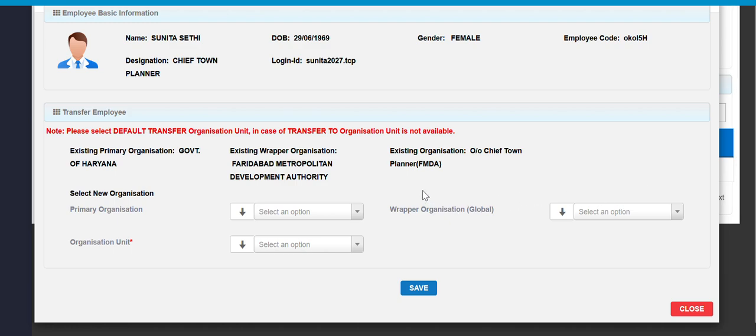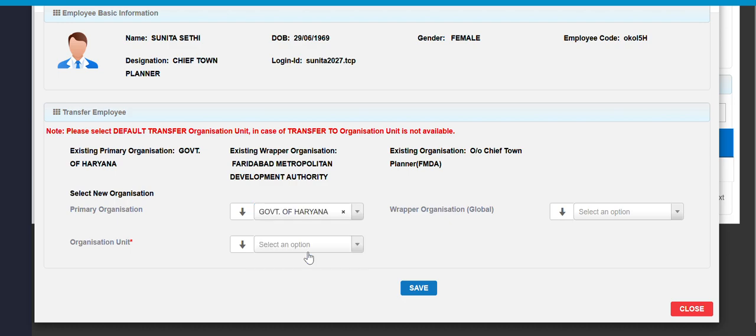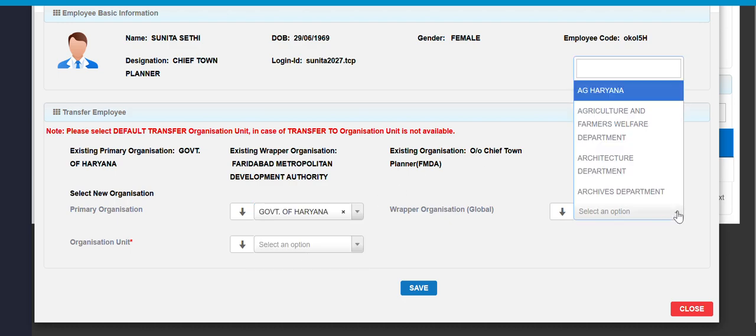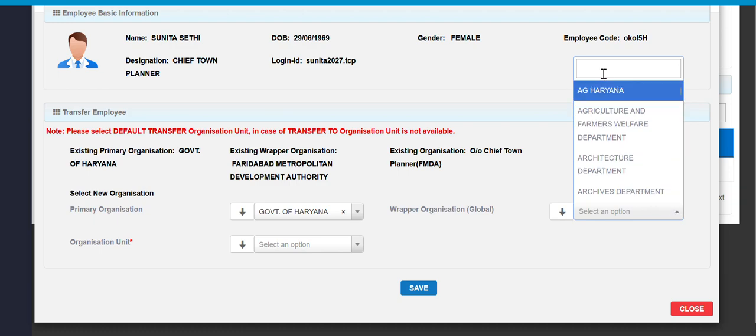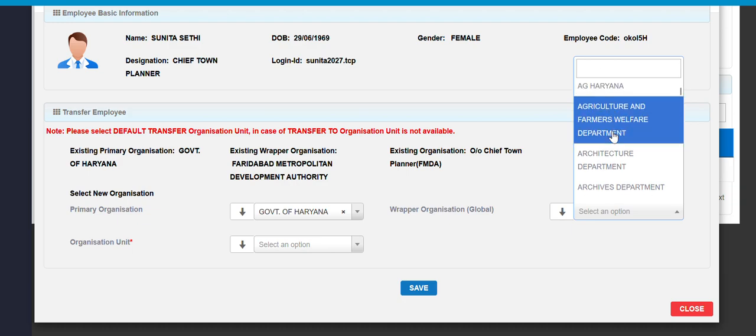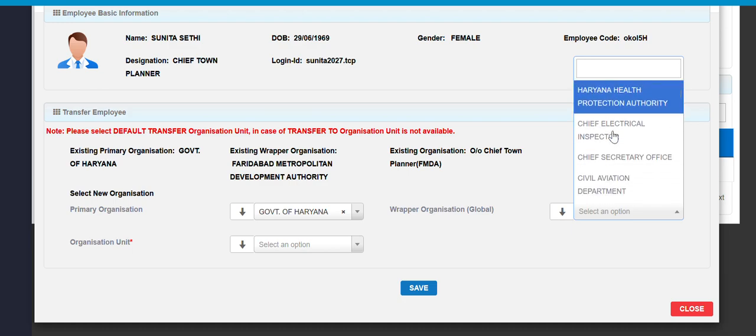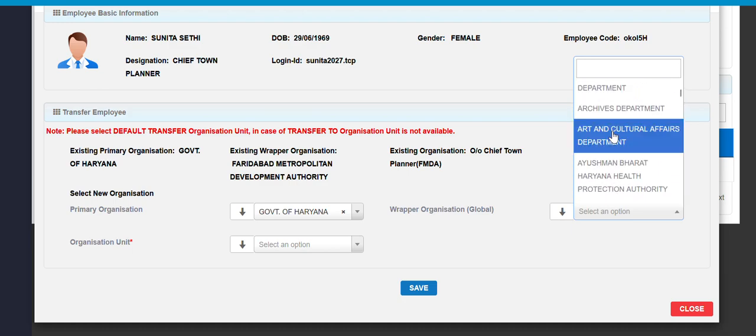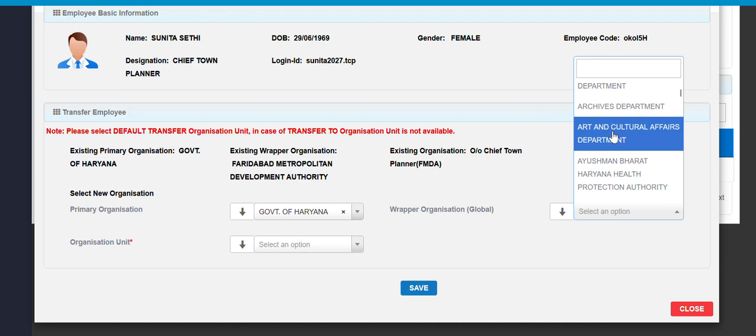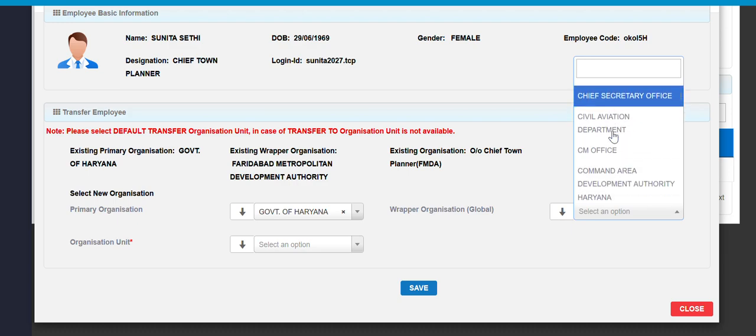After clicking on initiate transfer, we have to choose or keep in mind some instruction like the department or organization user is going to join. Just like search over here the user department. Let me check, it's not giving any provision to search the department.